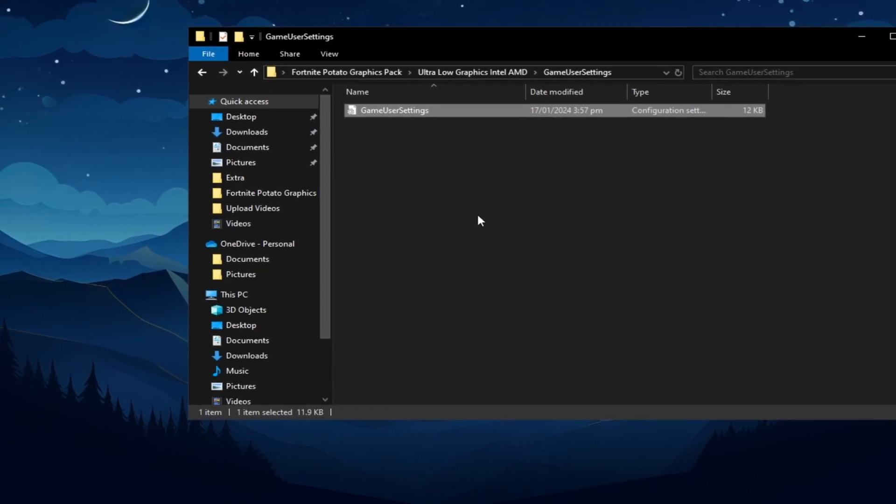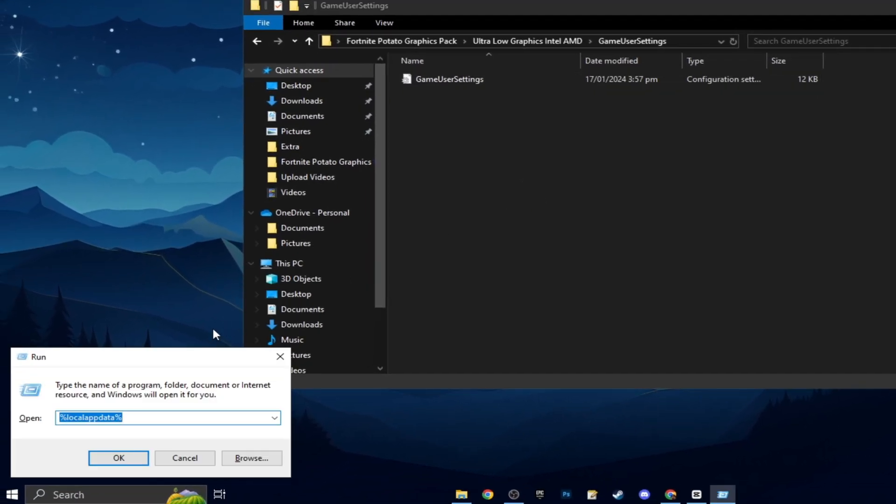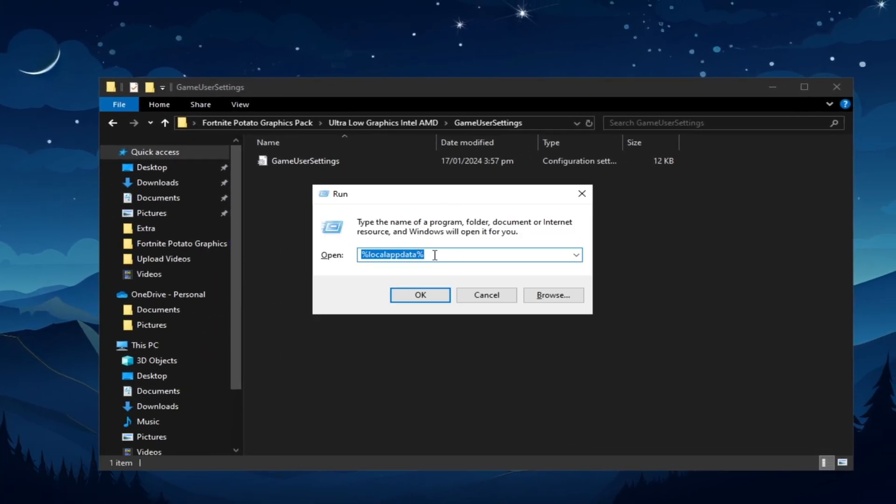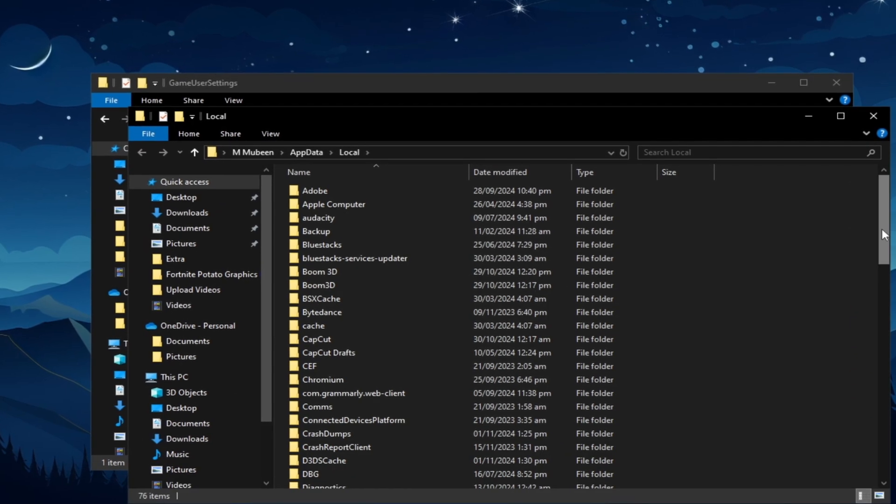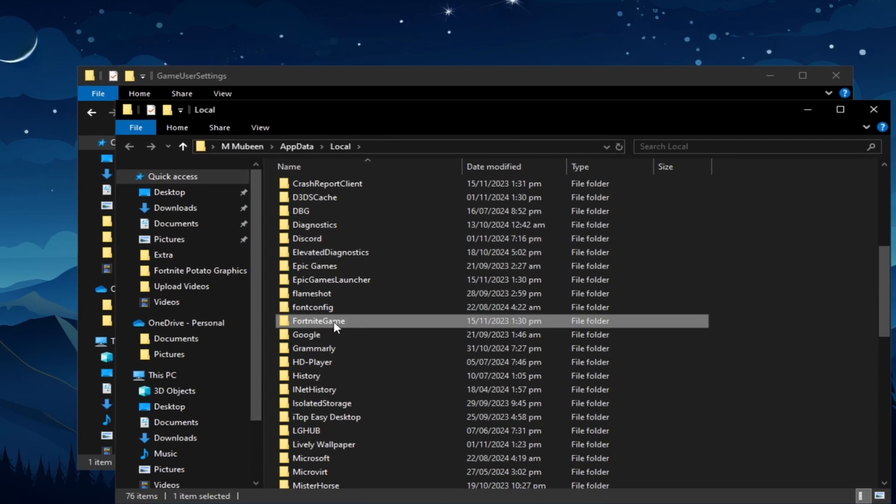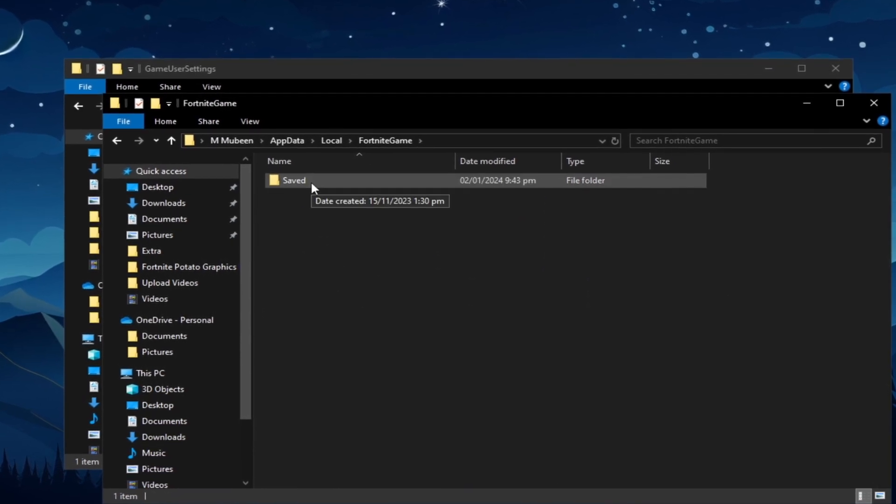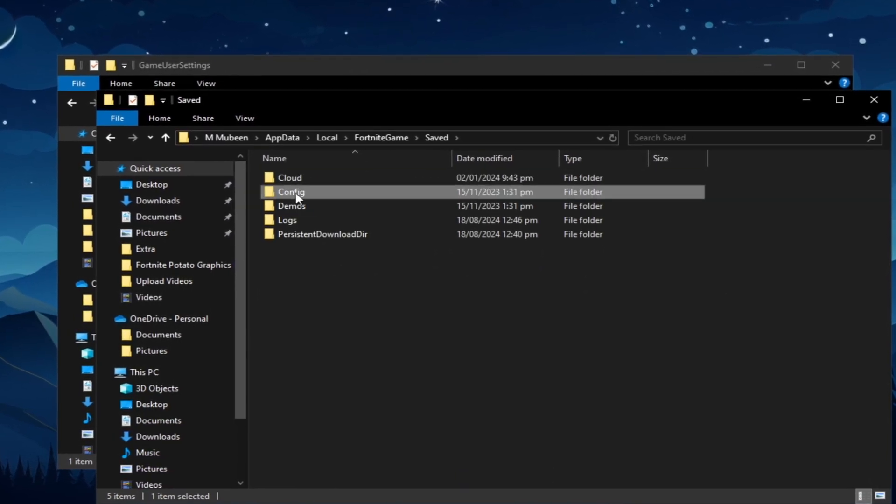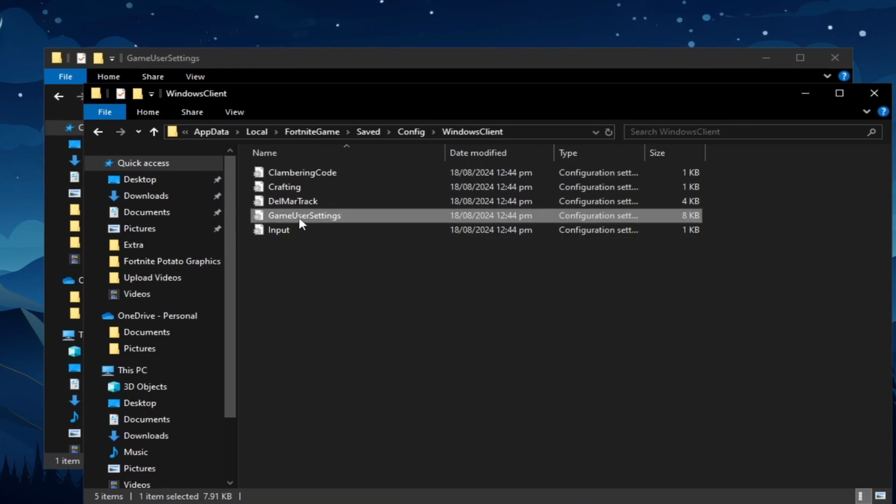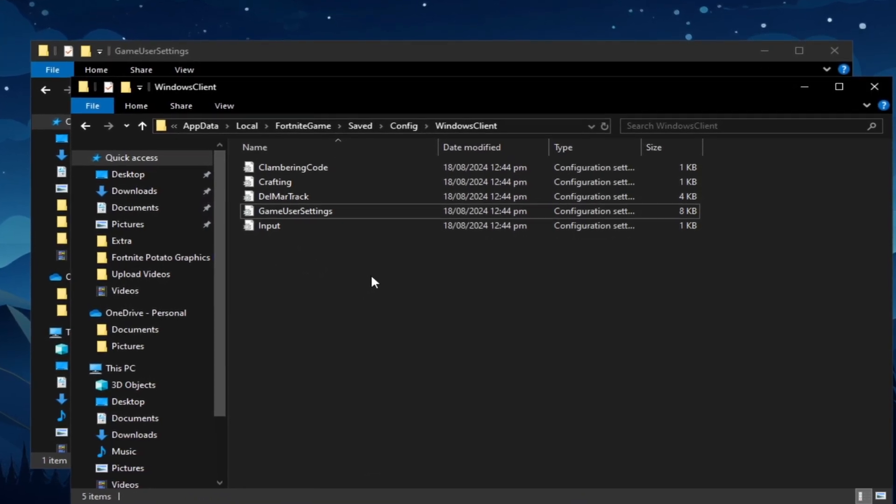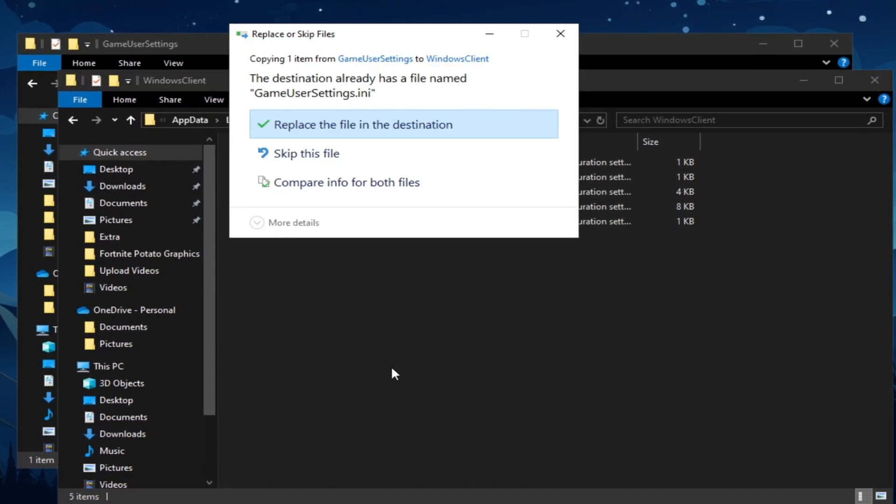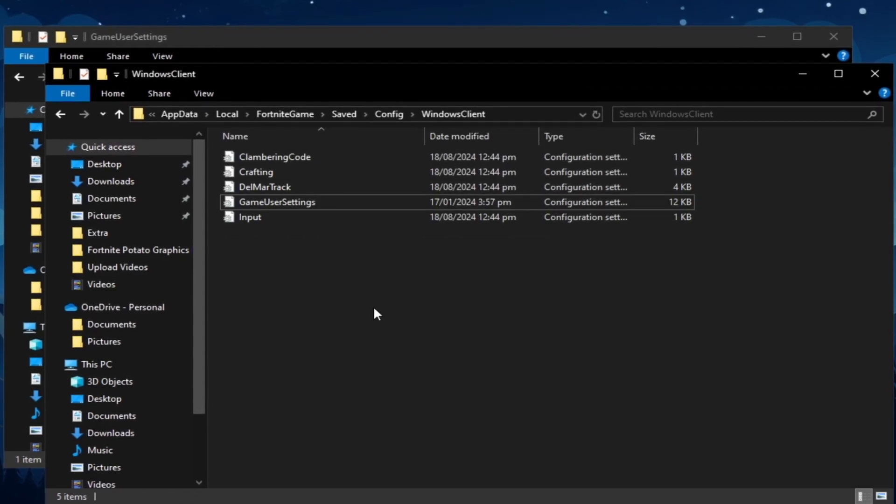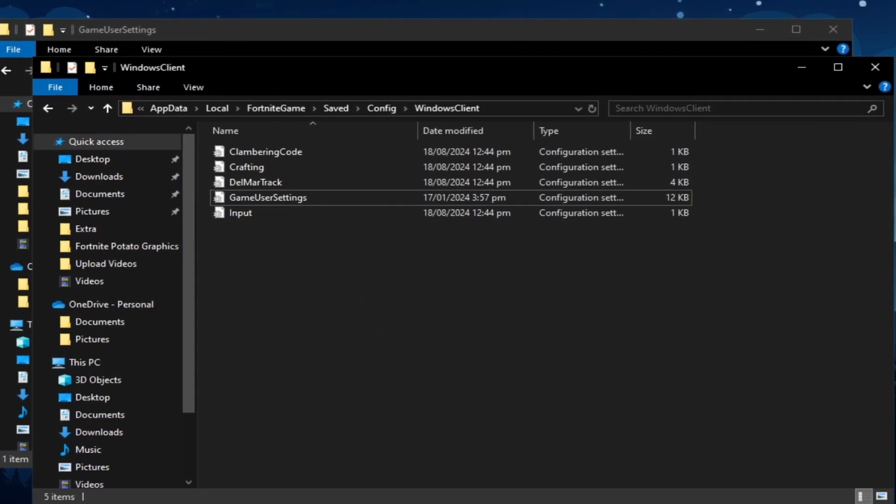Next, press the Windows key and R on your keyboard simultaneously to open the Run Dialog box. In the box, type %LocalAppData% and press Enter. Click OK, then navigate to the Fortnite game folder, followed by Saved, Config, and Windows Client. Here, you'll find your Fortnite GameUser settings file. Right-click, select Paste, and then choose Replace the file in the destination to apply the changes.